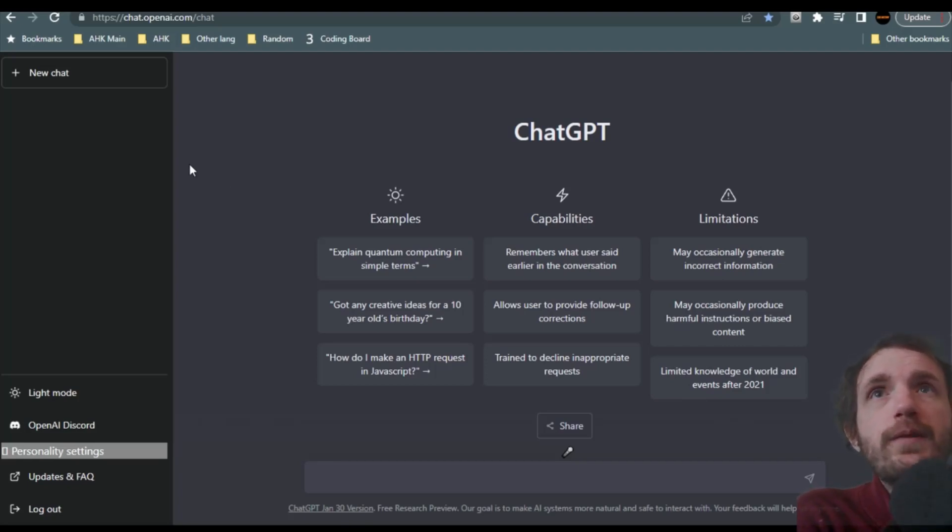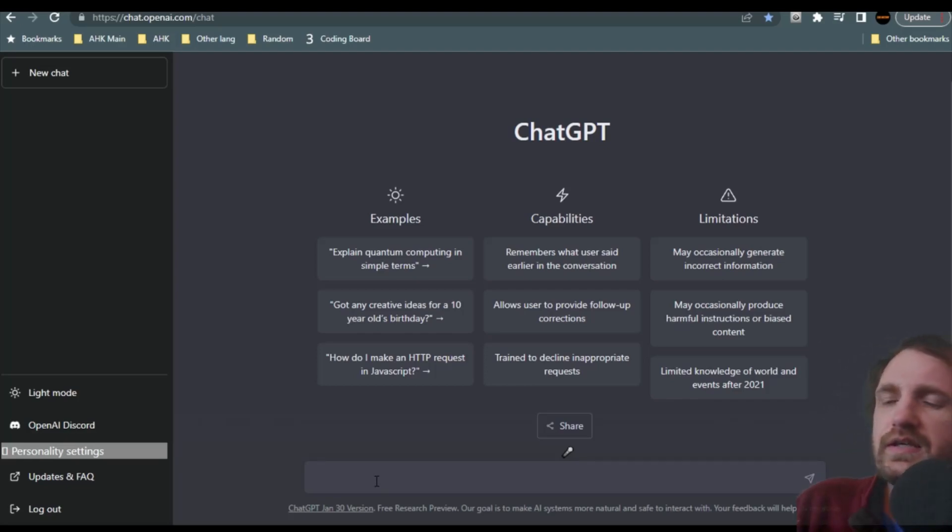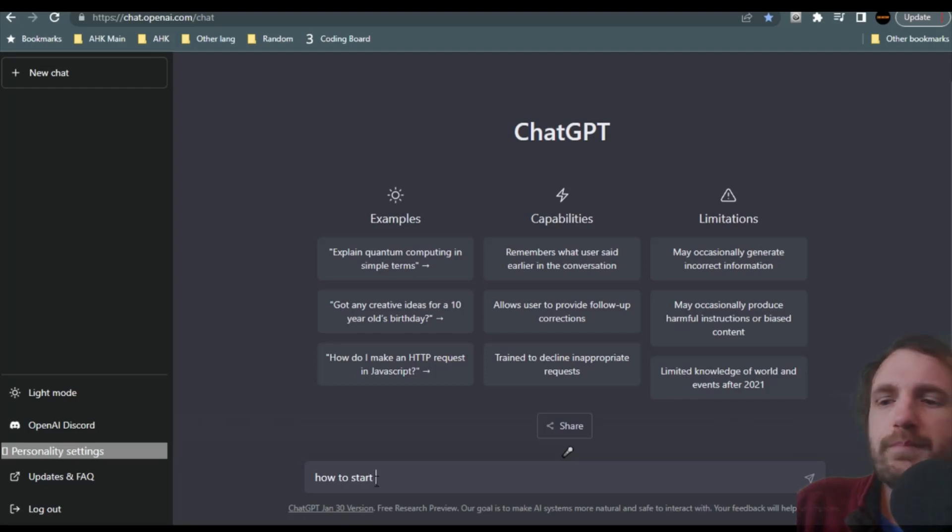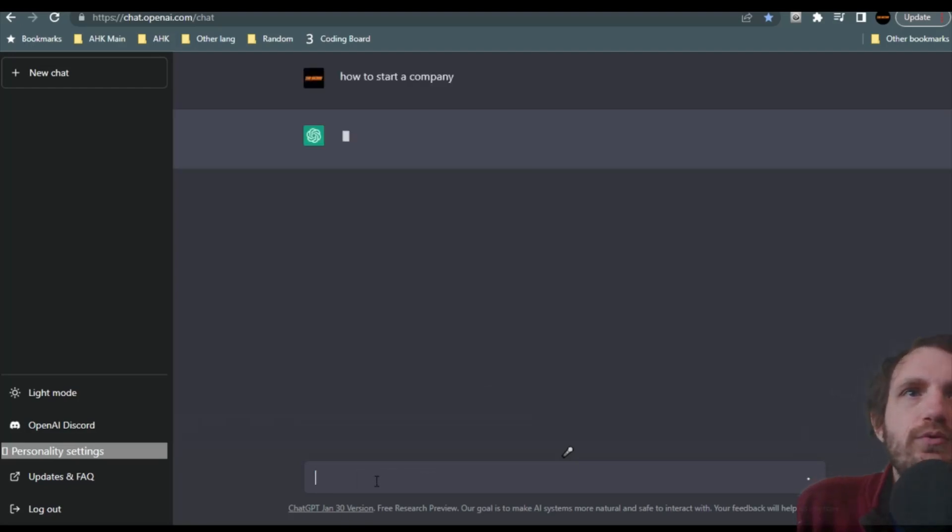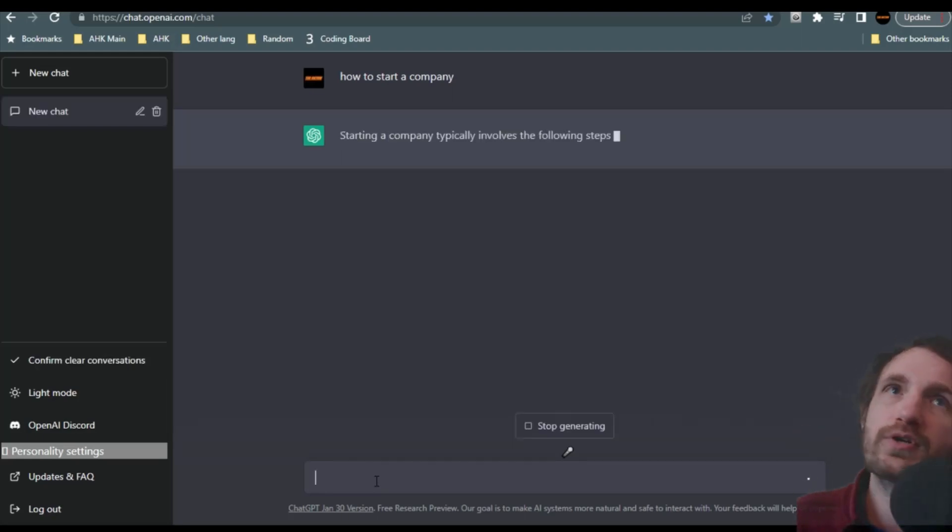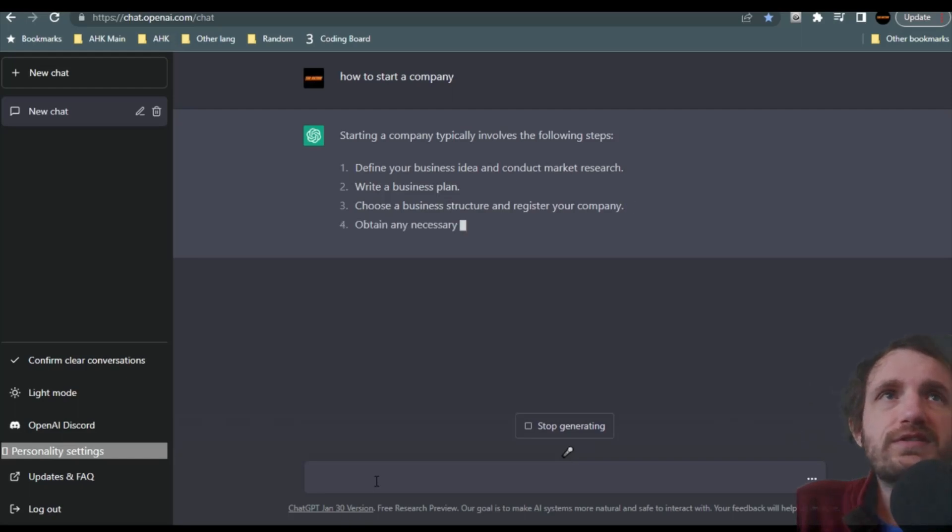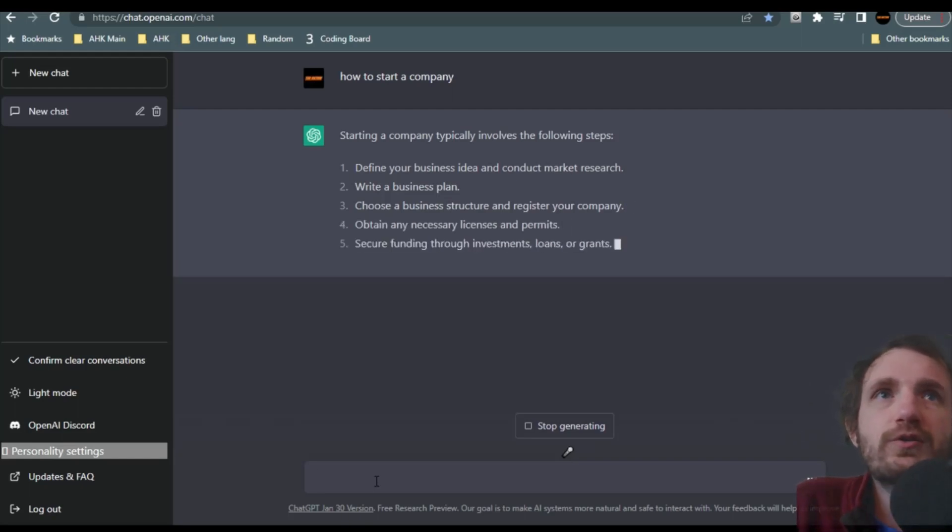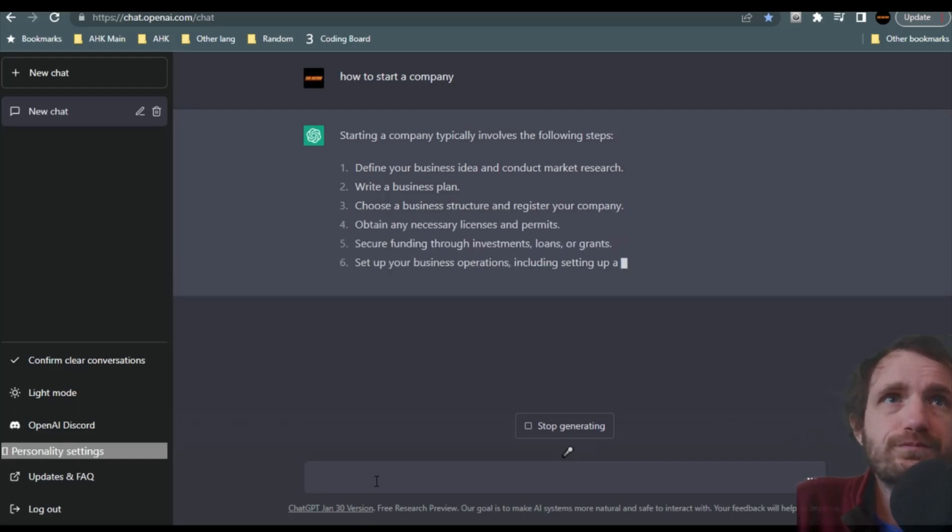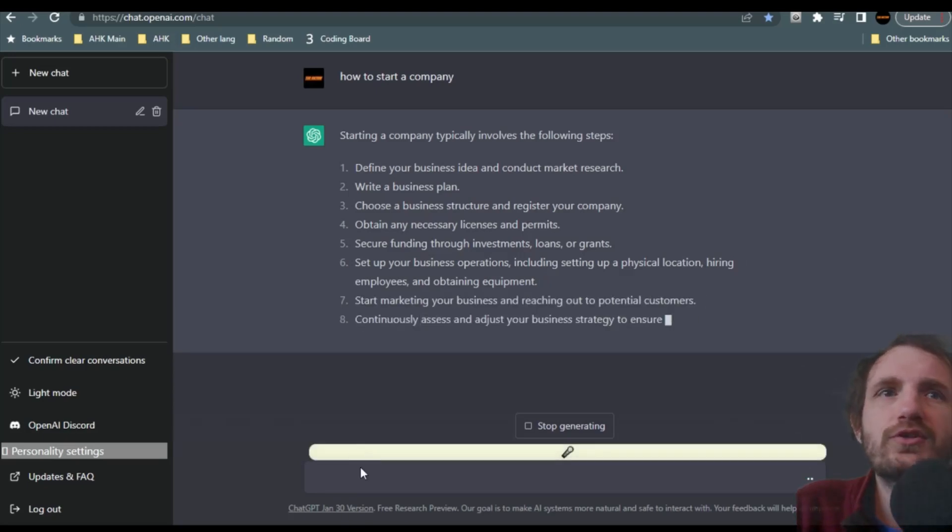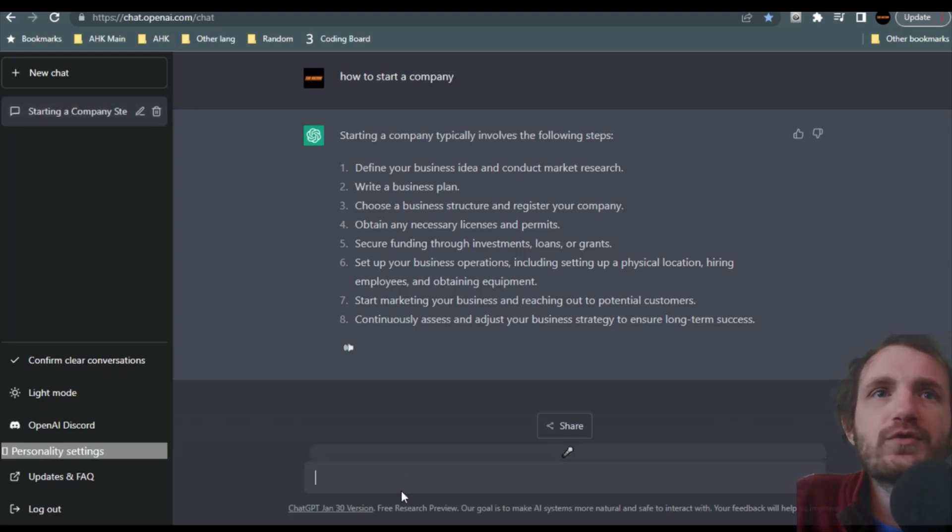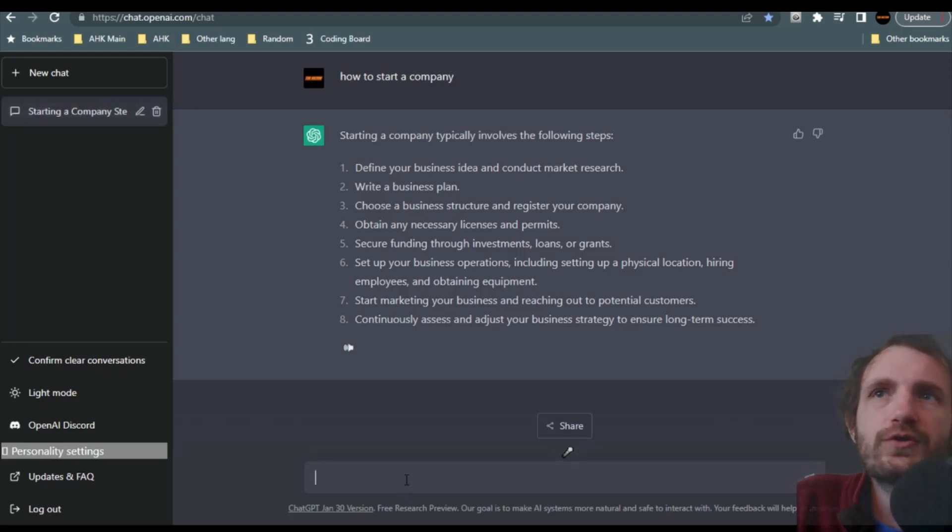So here we are. I'm going to go ahead and let's start by just saying, like, how to start a company. So something real simple. We're going to say, go ahead. That's all we're going to ask it. So let's see what it spits out. So it's just giving us basic steps here. You know, define your business plan. Write a business plan. Choose a, basically your everyday average step-by-step kind of thing.